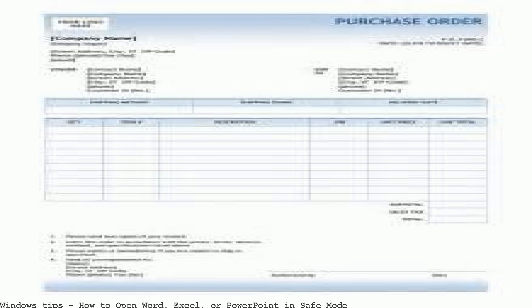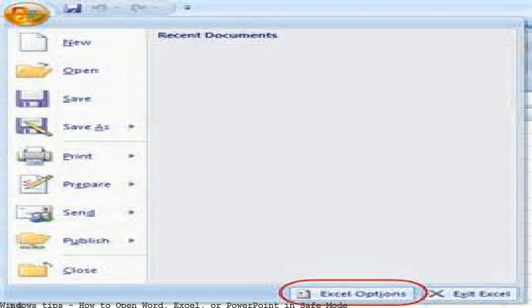To open any Office application in safe mode, press the CTRL key and hold it down while you launch the program's shortcut.